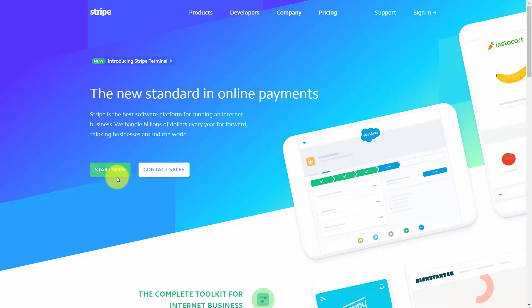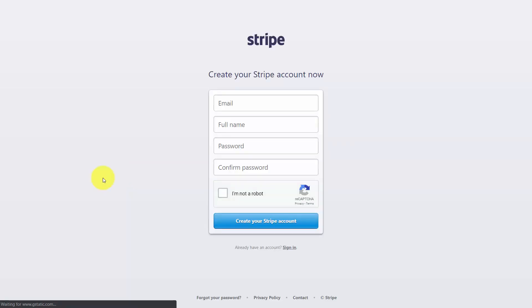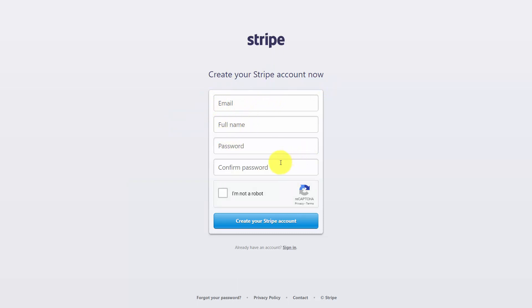To start your Stripe account, you'll click Start Now. You'll need to enter your full name, password, and then confirm to begin the creation of your Stripe account.